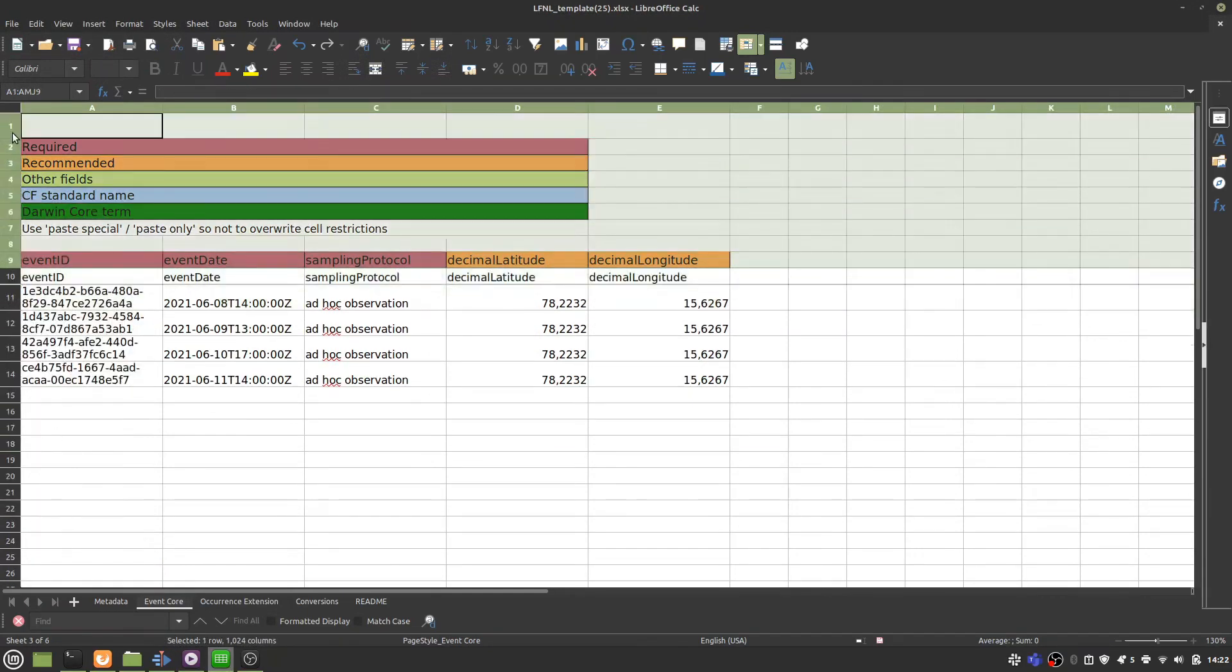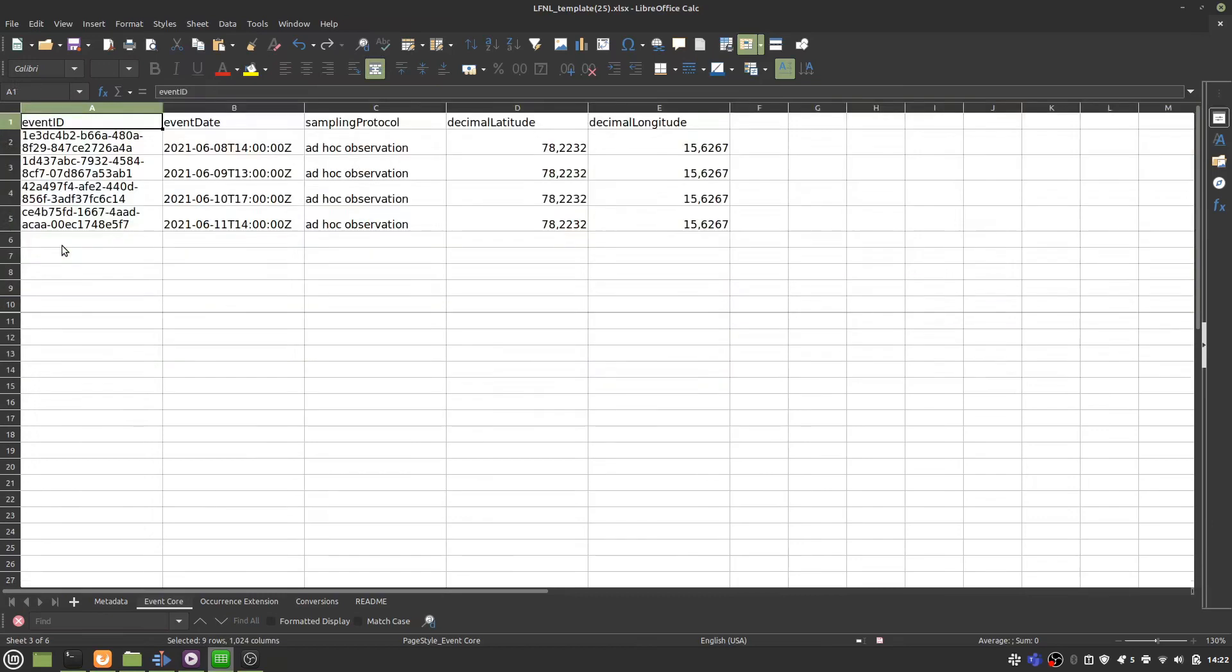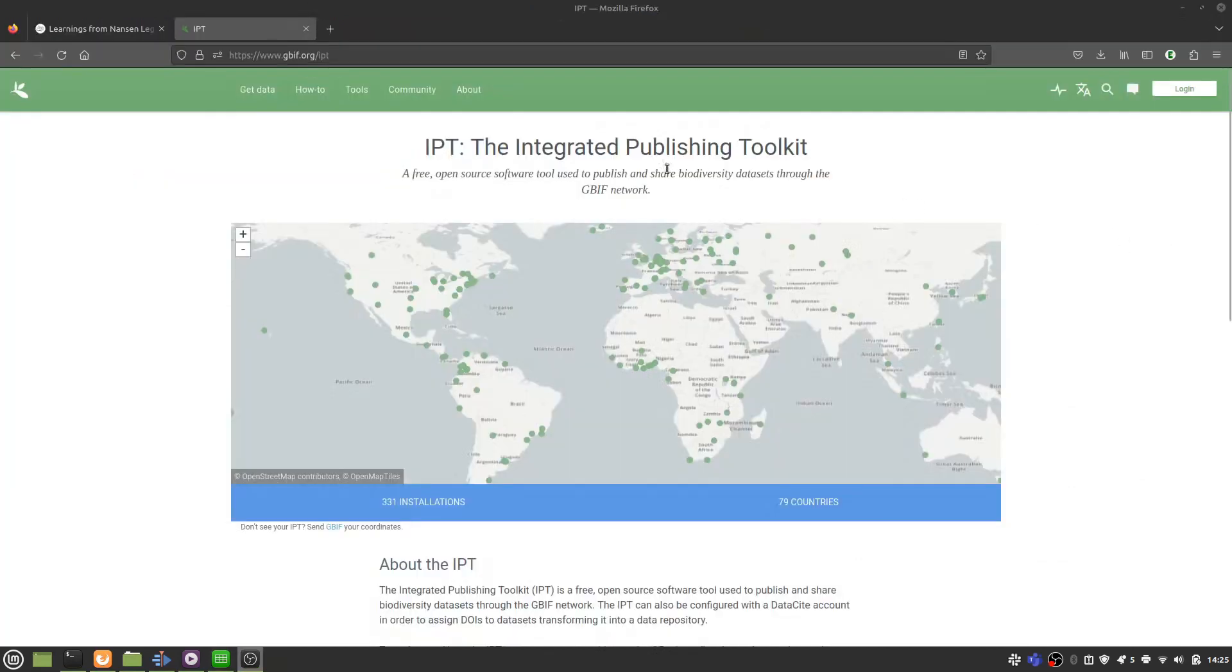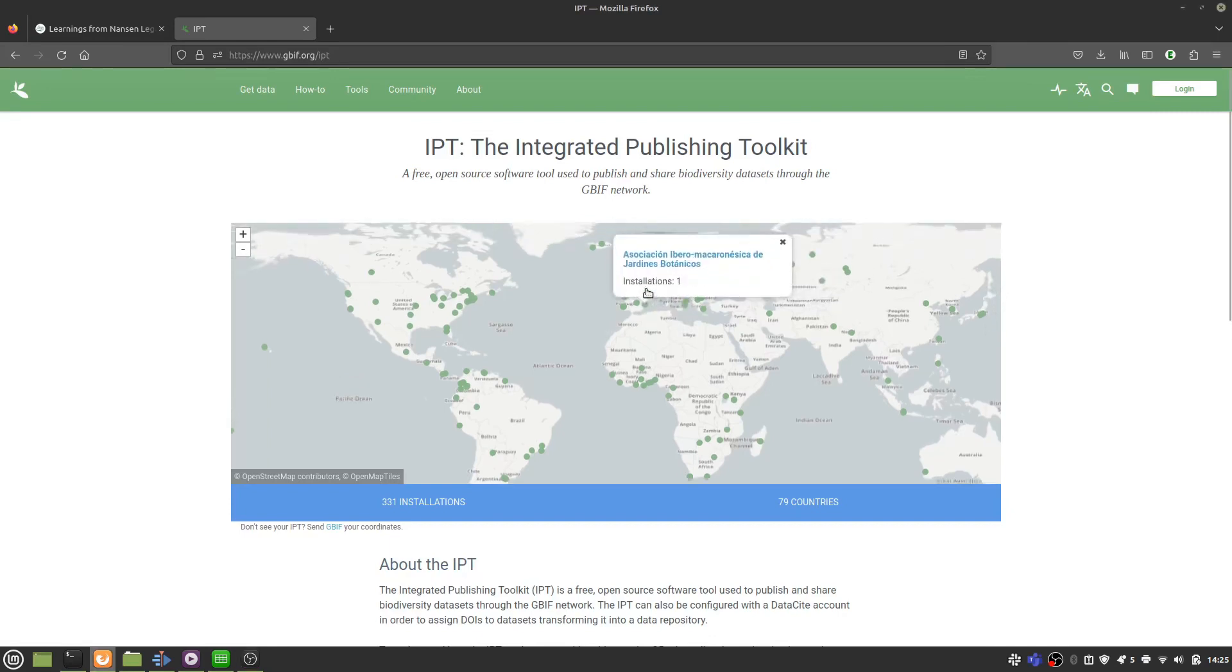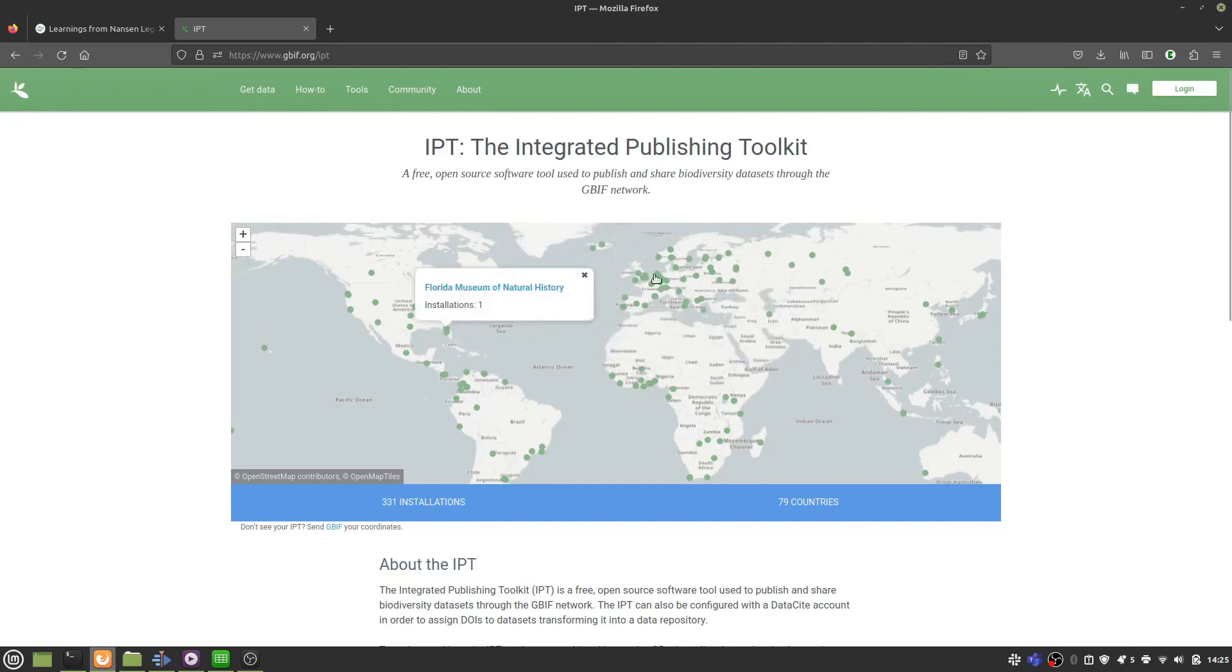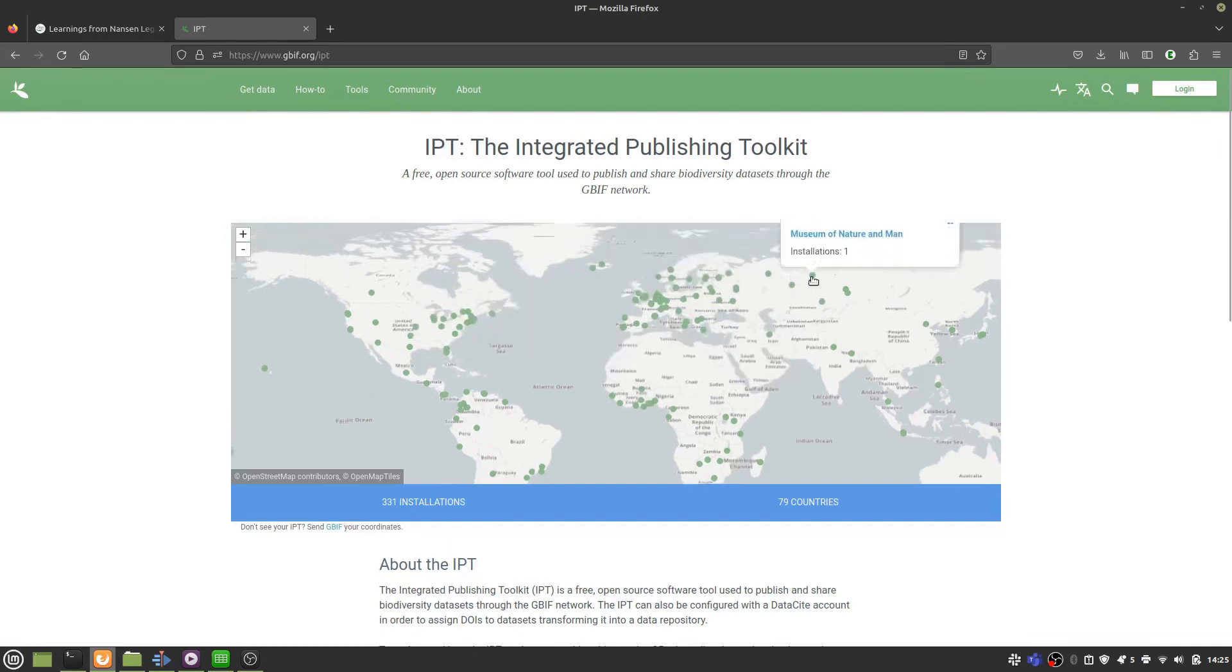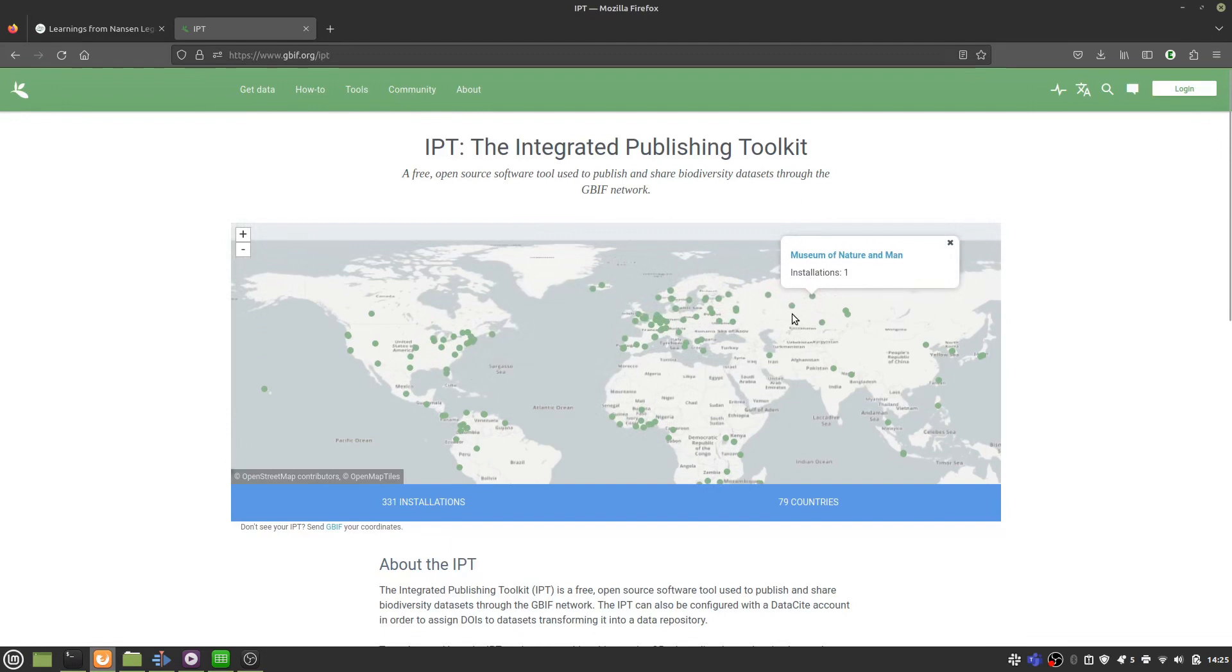To create a Darwin Core Archive from this, you need to use Gbiff's Integrated Publishing Toolkit. I've put a link to this page in the description, which shows you all the places that the Integrated Publishing Toolkit is installed. So most likely you're going to want to contact one of these places and get them to set you an account up on their node. You don't need to install the Integrated Publishing Toolkit yourself.